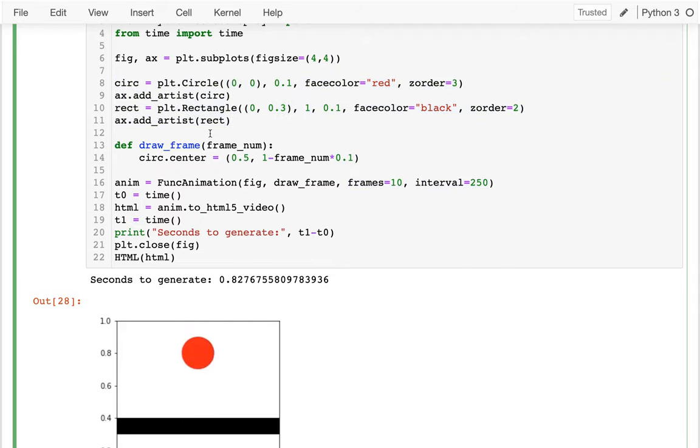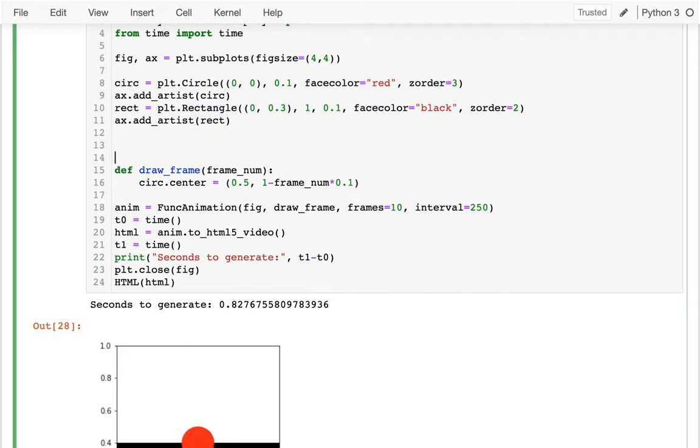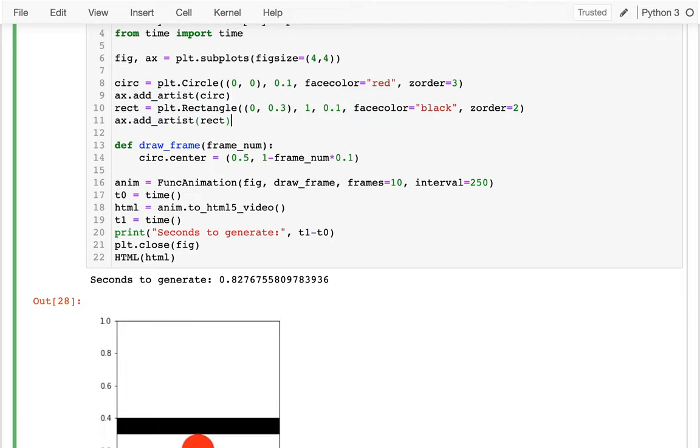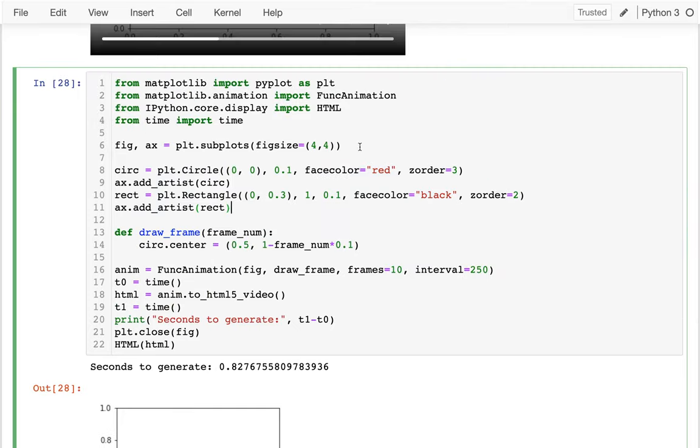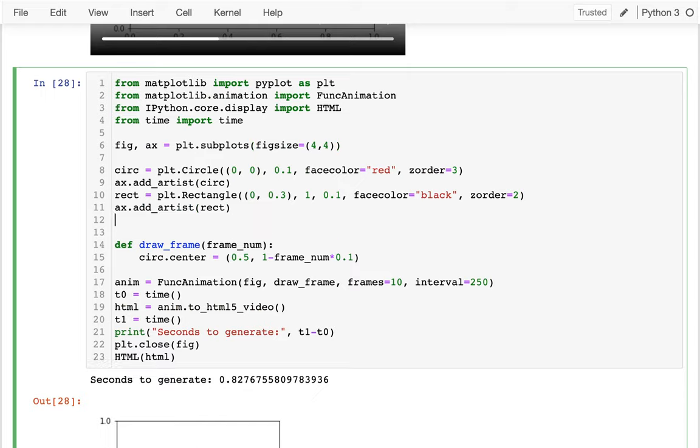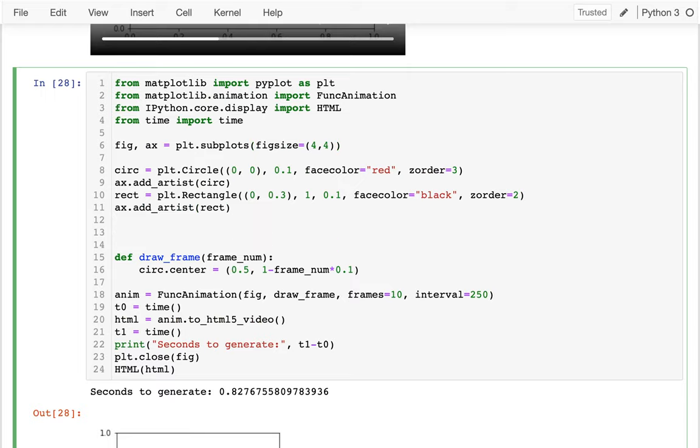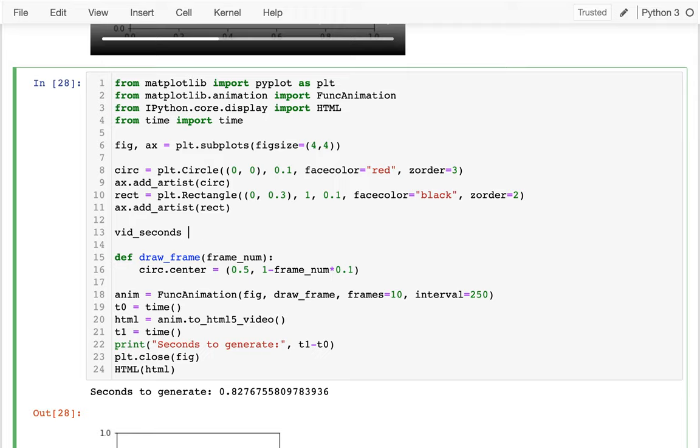And so I think what's helpful is to start off with some variables that describe your animation. And in some of those variables, maybe I will write them here. One is just like, well, how long is the video? Maybe I'll call it video_seconds. And we can say, well, I want this video to be two seconds long.